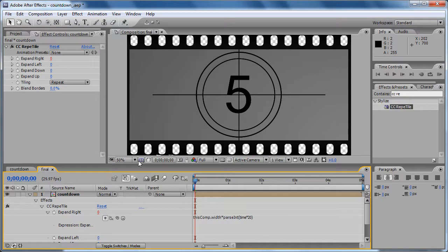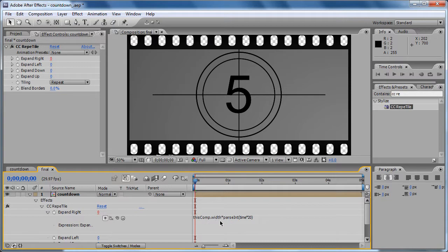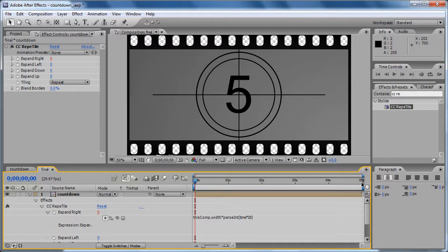Now what this expression is going to do - it's going to take the width of the comp and multiply times 20 times the length of the comp. So it's going to multiply the width of the comp times 100 because the length of the comp is five seconds. Five times twenty.